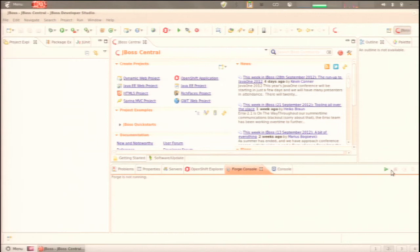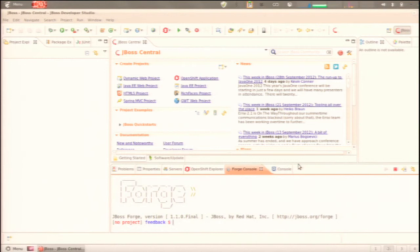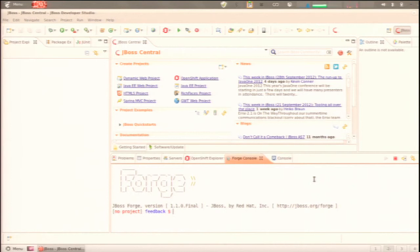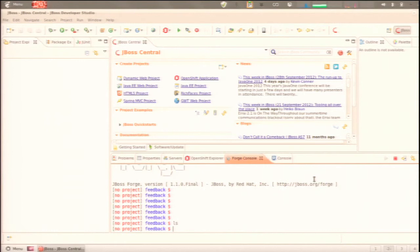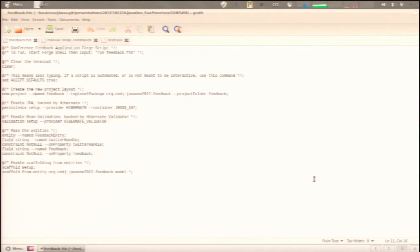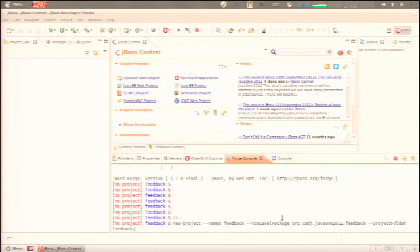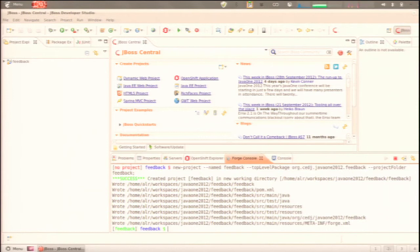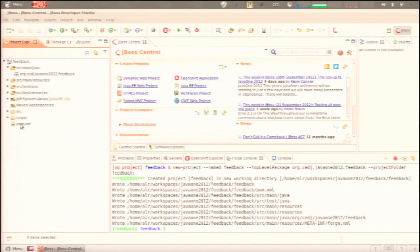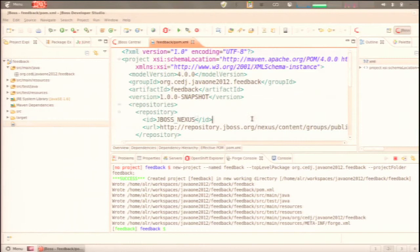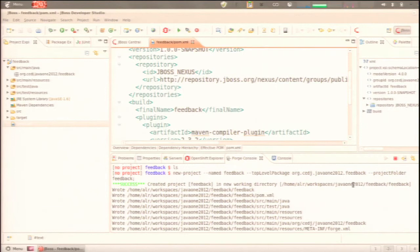Forge is implemented as a shell — you can run it in the terminal, but it has such great integration with the IDE that it makes little sense to run it elsewhere. You start the Forge console by pressing the green button, which gives us the shell. We've got nothing in the project explorer, nothing anywhere. So we're going to start off and create a new project with the command 'new project named feedback', give it a top-level package name and project folder, hit enter, and Forge will create the initial scaffolding and POM and automatically import it in the project explorer.